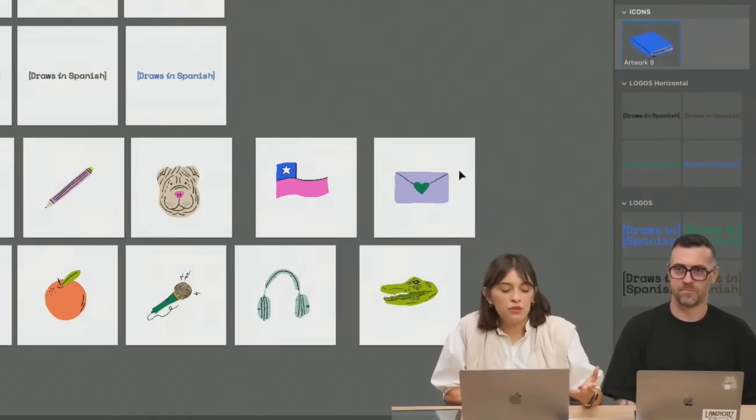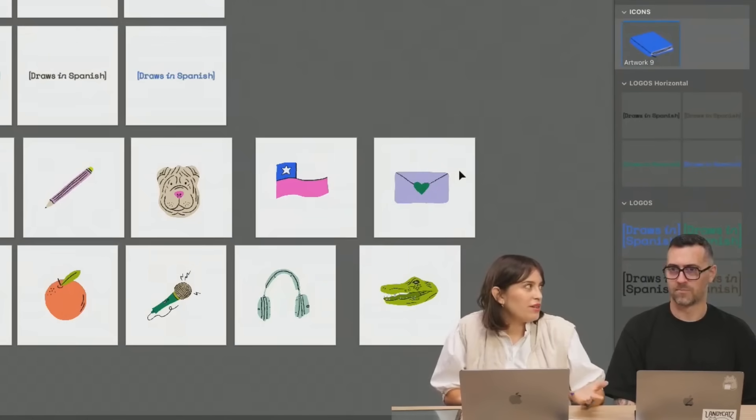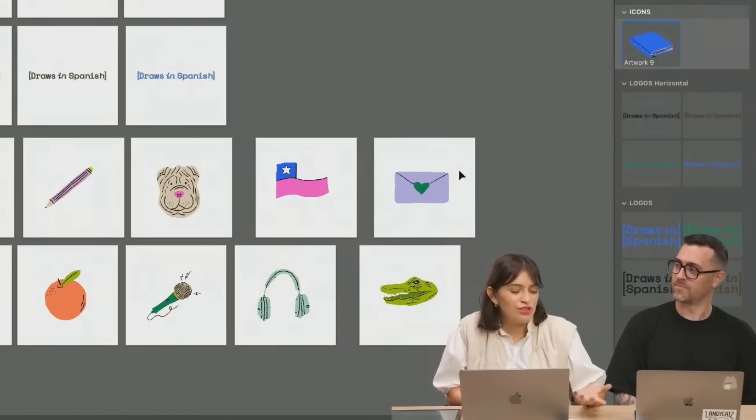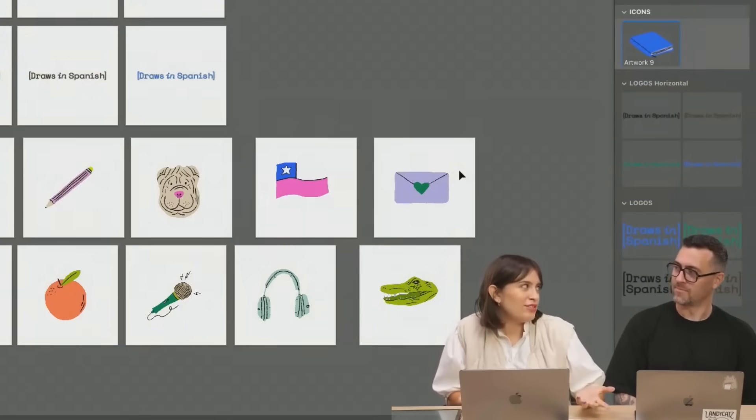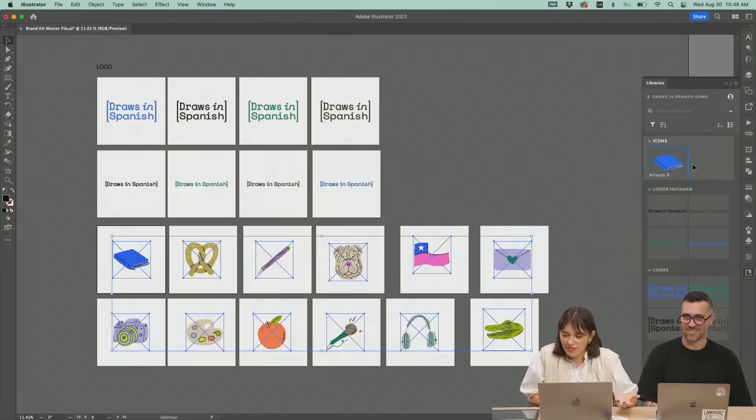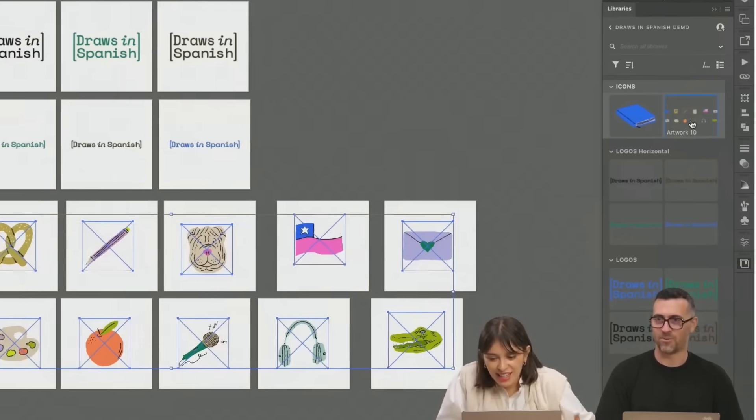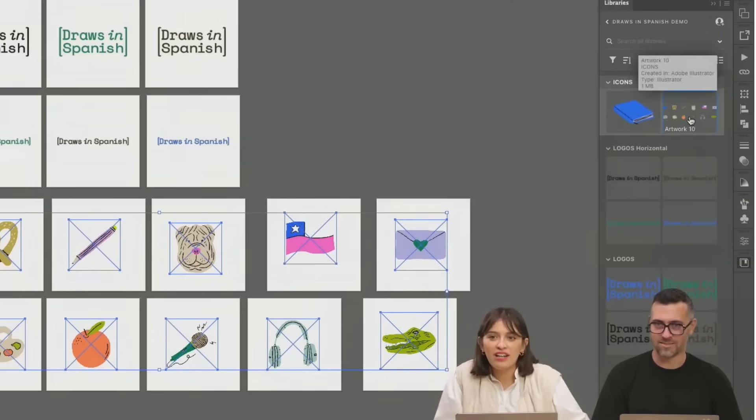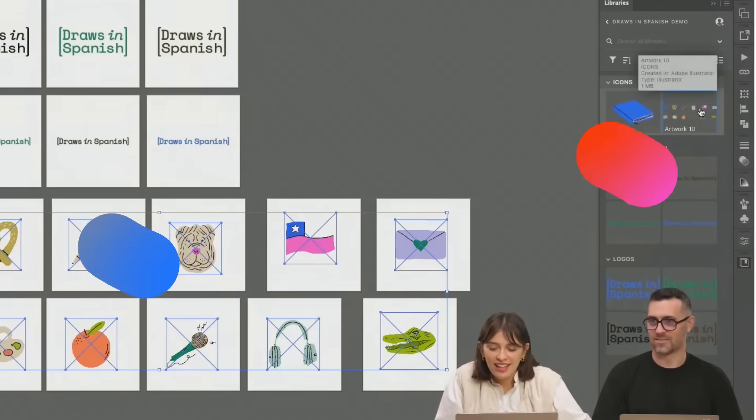You might be thinking why don't you just highlight them all and drag them in. But if I do that it's all one asset.